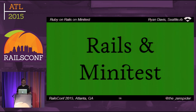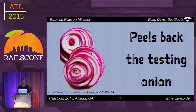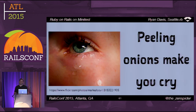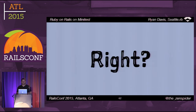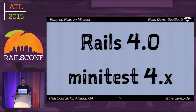What does this have to do with Rails? The official Rails stack uses Minitest. Each release it peels back the testing onion, encouraging better testing practices. Rails 4.0 was the first version to cut over from test-unit to Minitest, on the Minitest 4.x line.